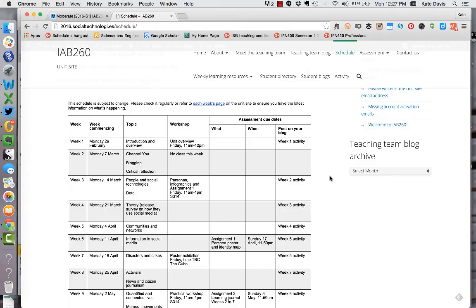At this point I haven't firmed up the details of classes beyond the personas and infographics class next week in week three because I want to see what the results of the poll are like. So the personas and infographics class is an important one for your first assignment, the persona poster.